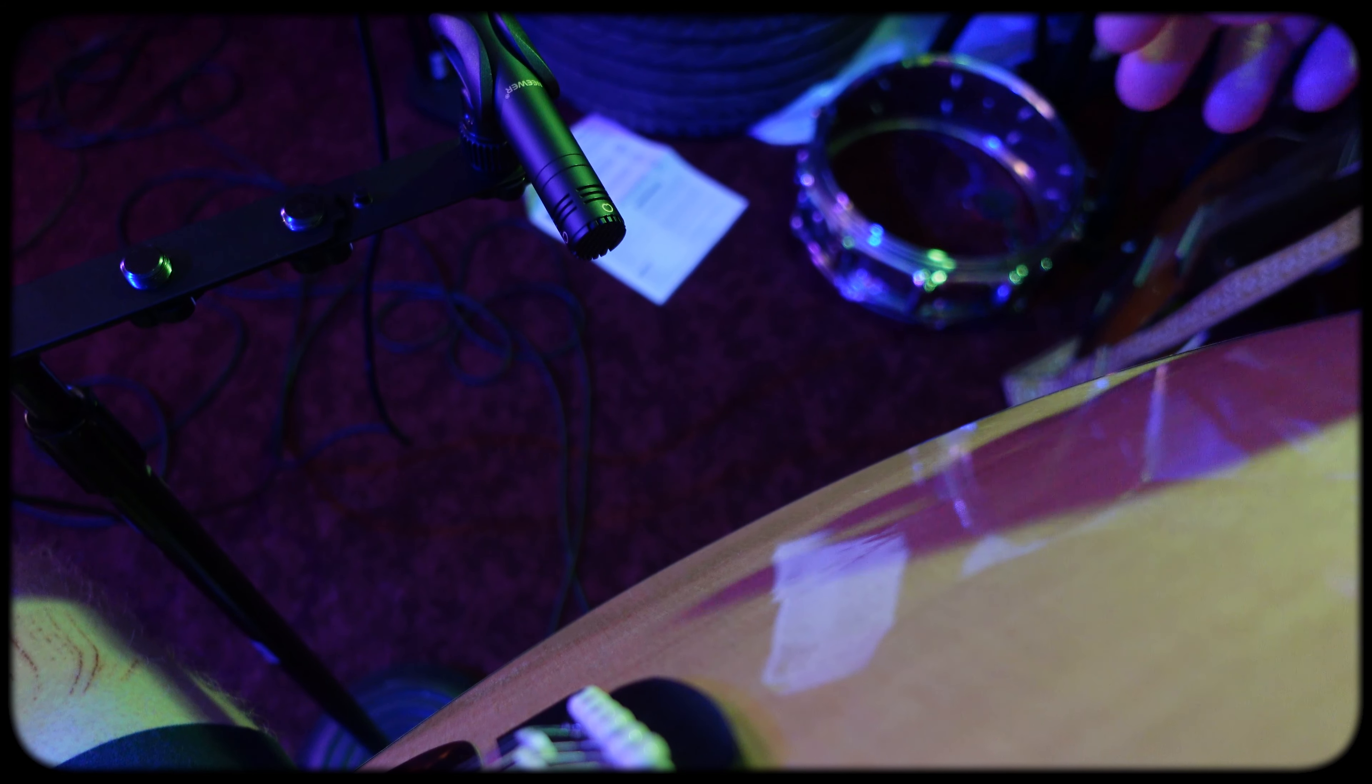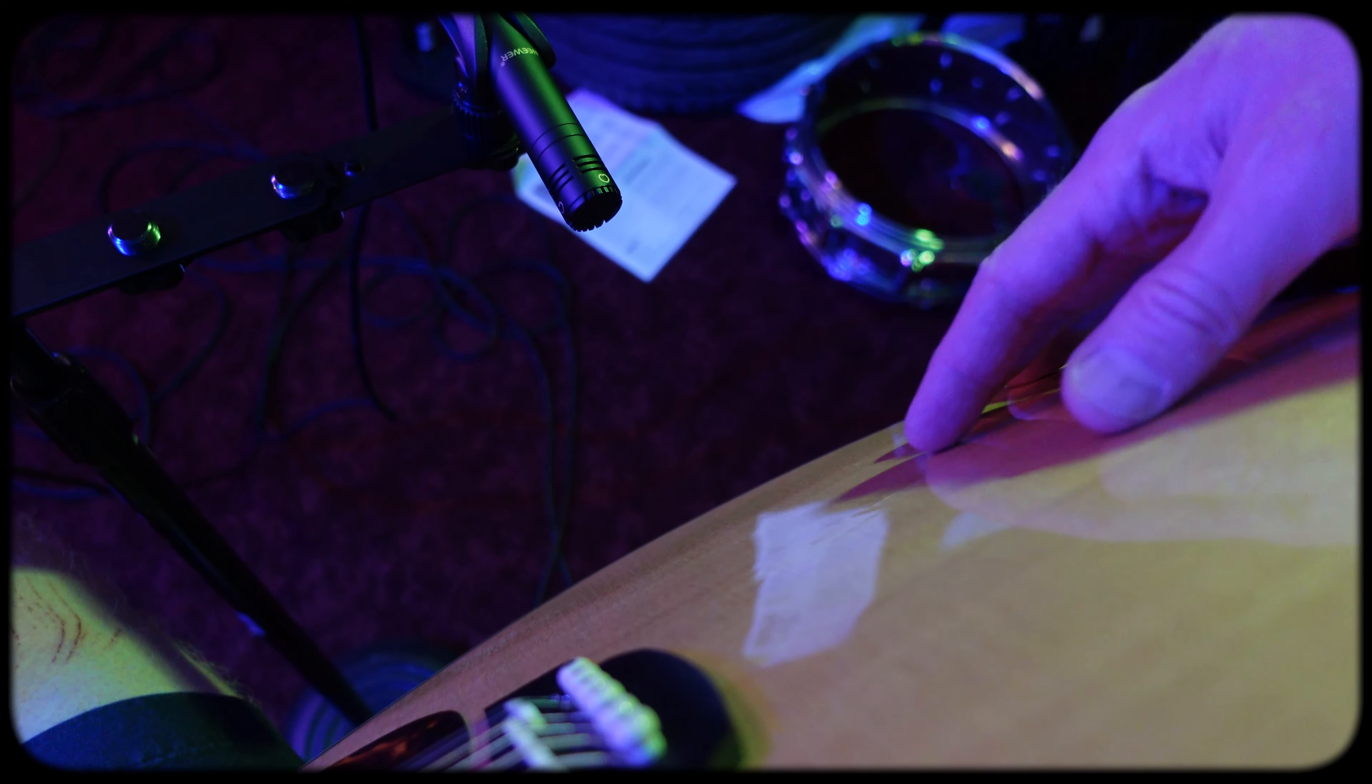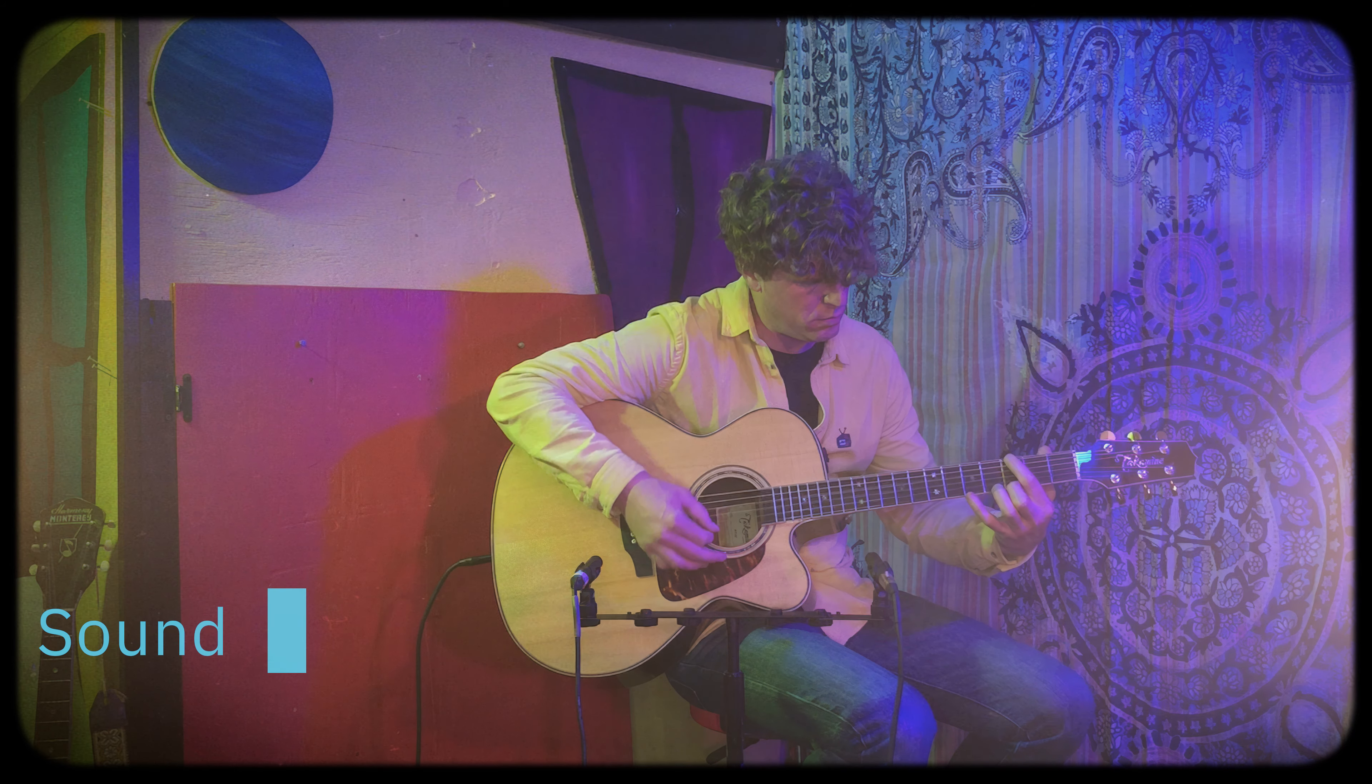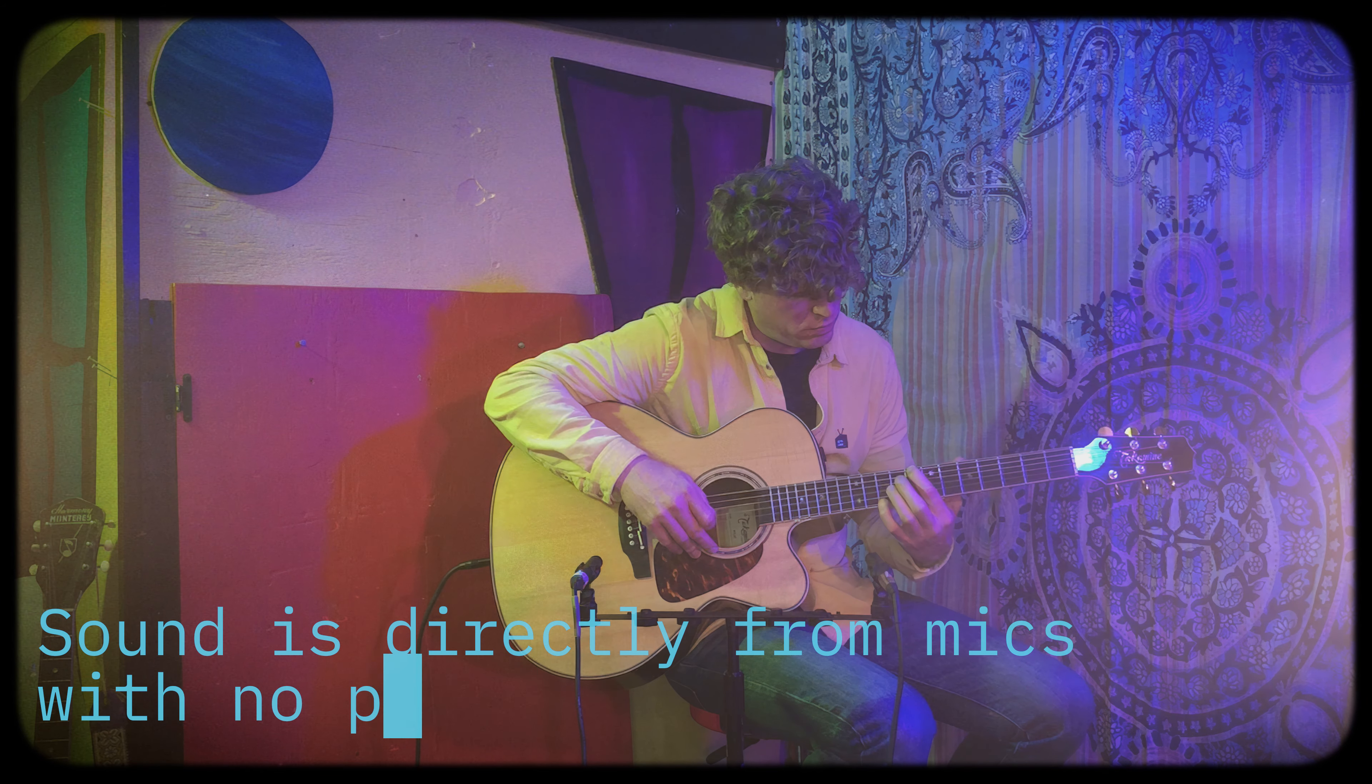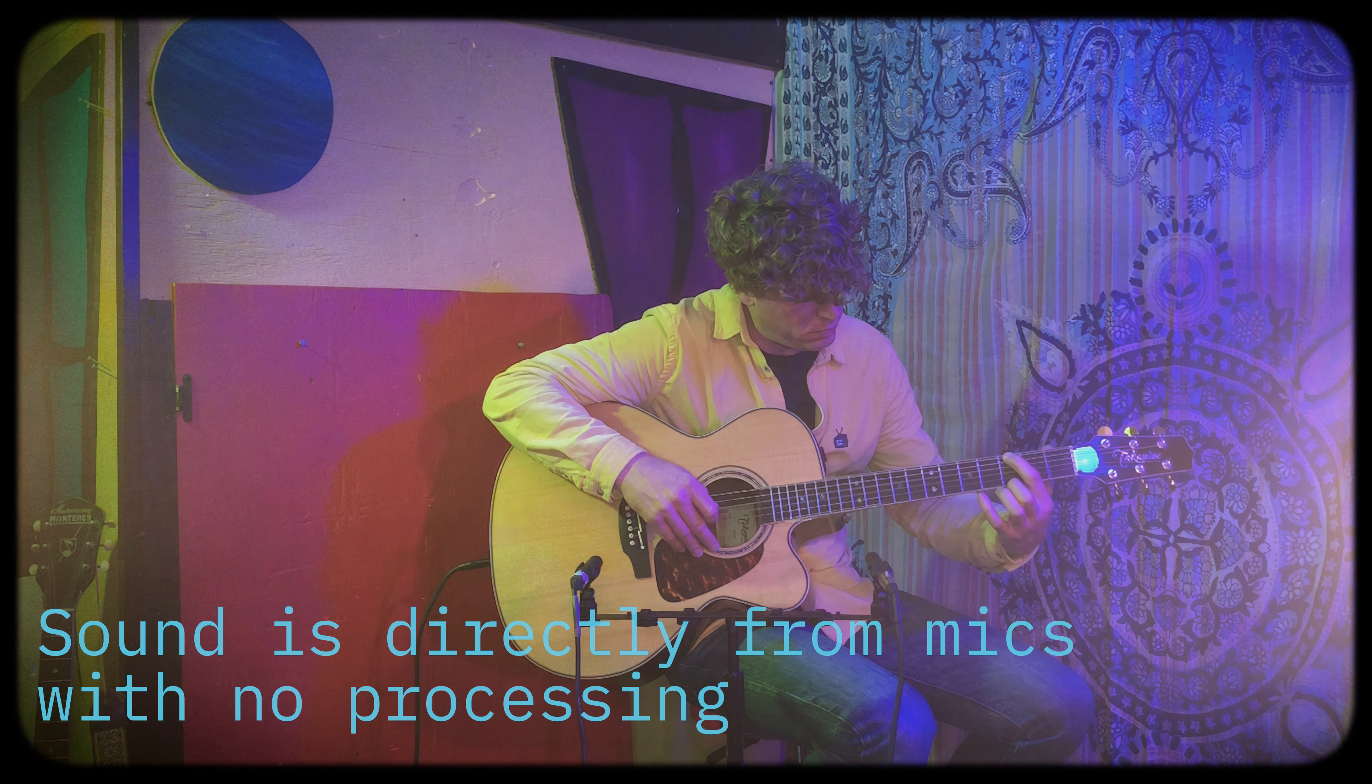Just a quick note about microphone placement. Both of the mics are aimed directly at the guitar, one is placed at the 12th fret, and one is aimed at the body. Both microphones are about six inches away from the guitar.